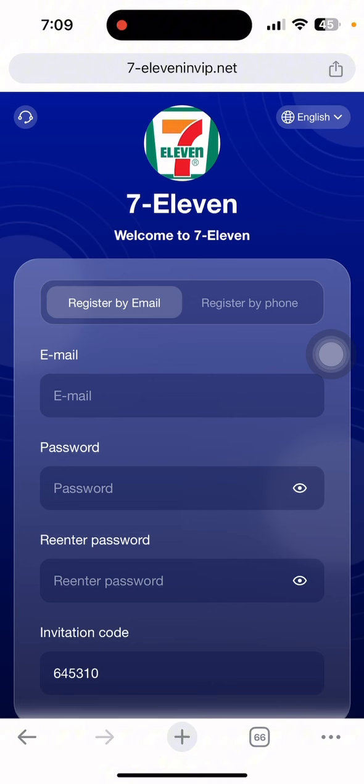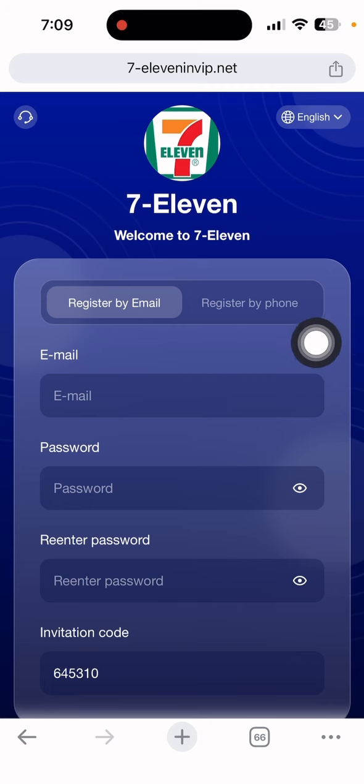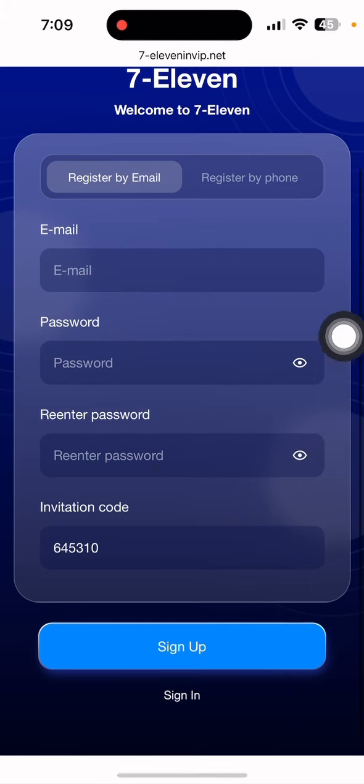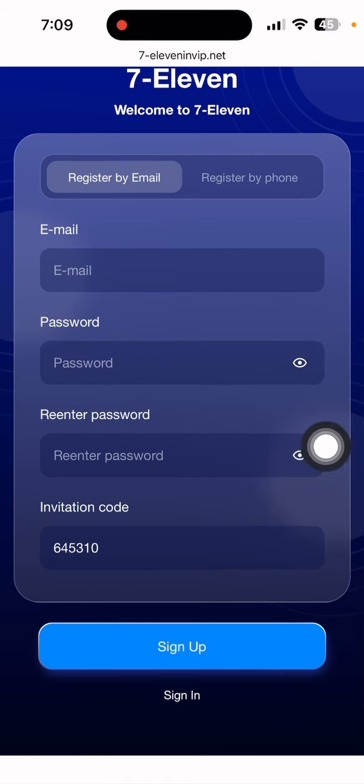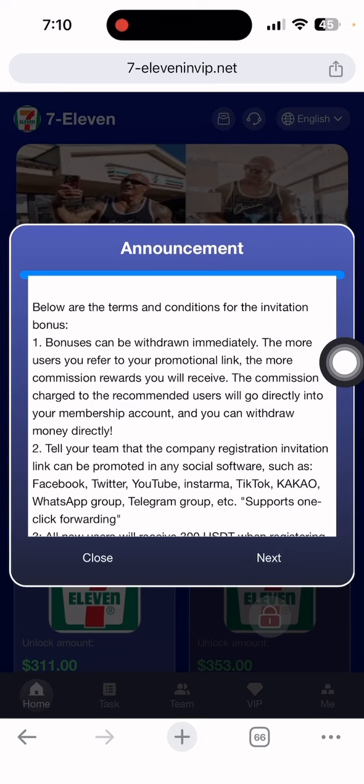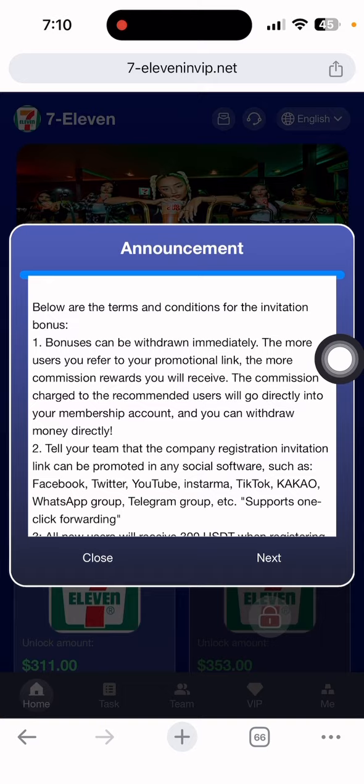Let me show you how to register on this platform. First watch the entire video, otherwise you won't understand anything. First input your email address, then put the password and re-enter the password. The referral code is automatically given in my description.